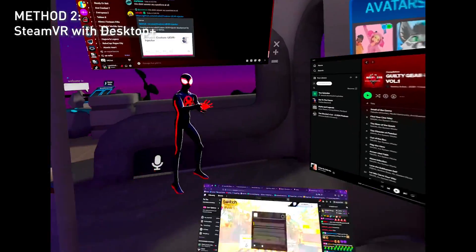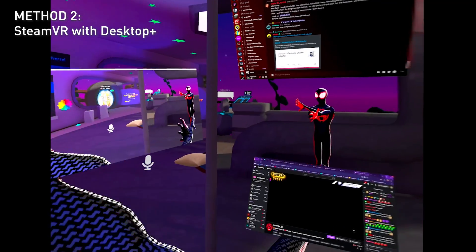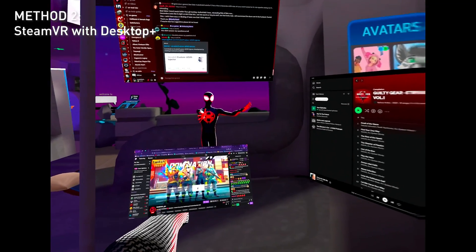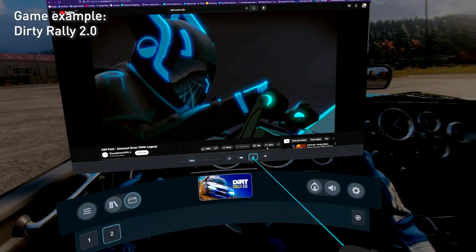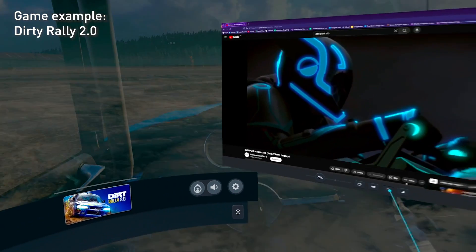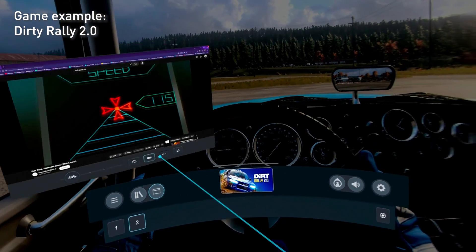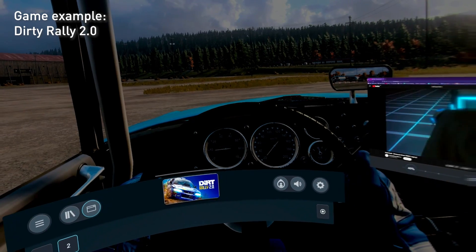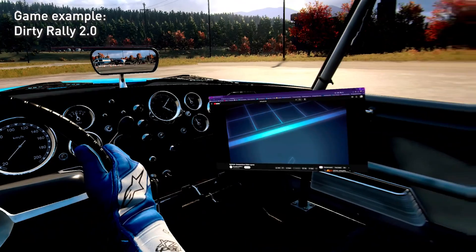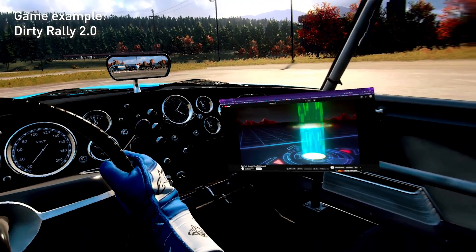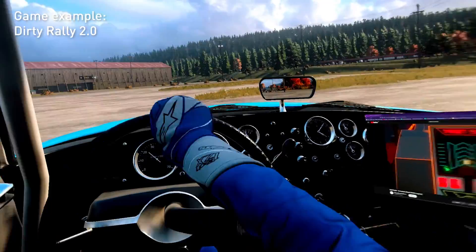I've got one on my hand — multi-monitor setup wherever you want it to go, all right here. Let's drag it and get it over here. Now I have a YouTube video playing inside of my dashboard while I'm racing.